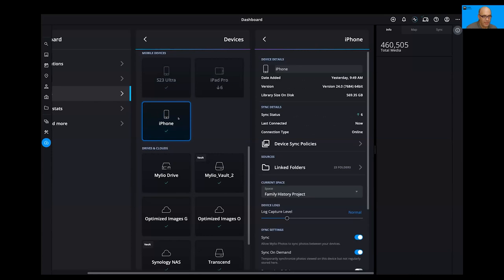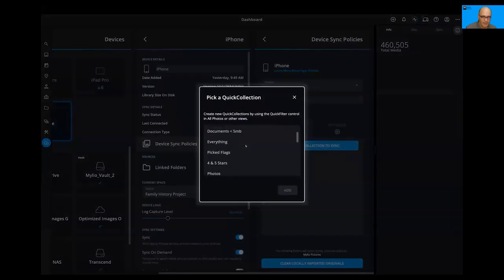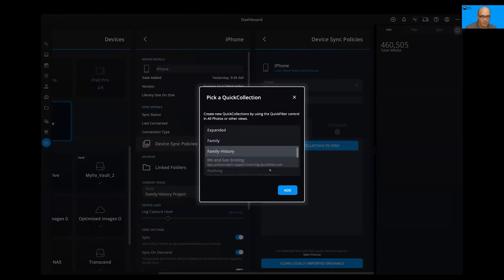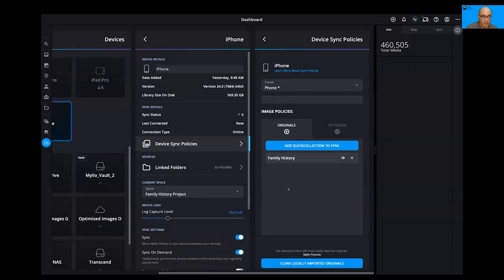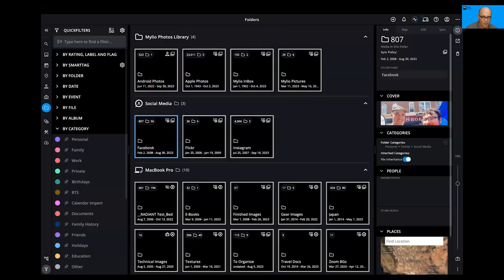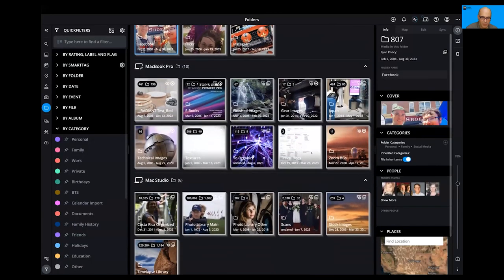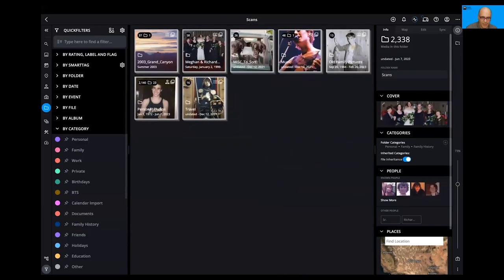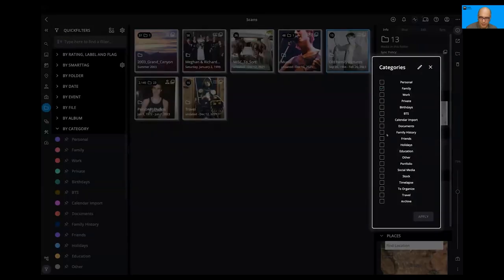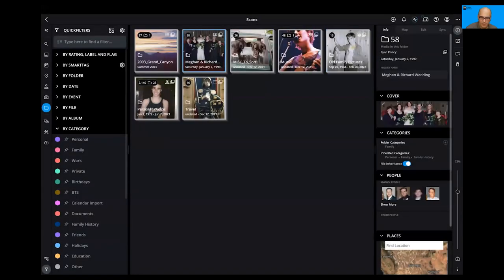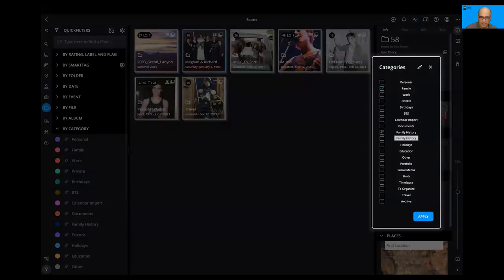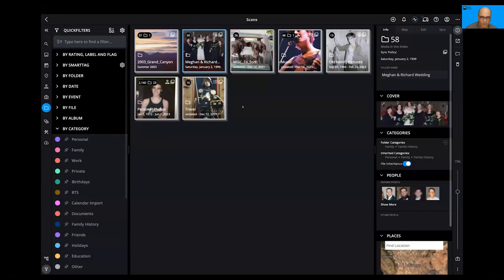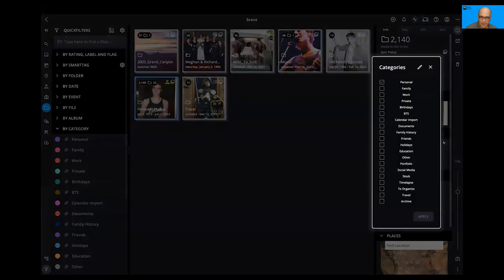And so this gives you that ability to remotely set up that device and what's on it. And look at this. You can go under device sync policies and do the same thing and say, hey, on this phone, I want to sync everything that's in the family history collection. So that same quick collection, boom, can be used for syncing. And so now the phone will get all those family history photos synced to it at full quality. And then all you do is go through and browse your folder view and mark things as family history. So I'm going to go into my scans folder here and say, hey, all these old family photos here, categories, click. Those belong in the family history project. Apply. And these wedding photos here, that's family history. Click. Apply.